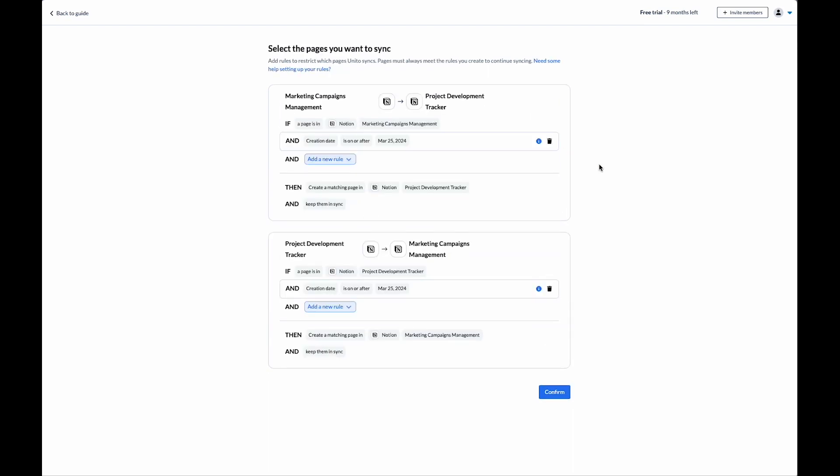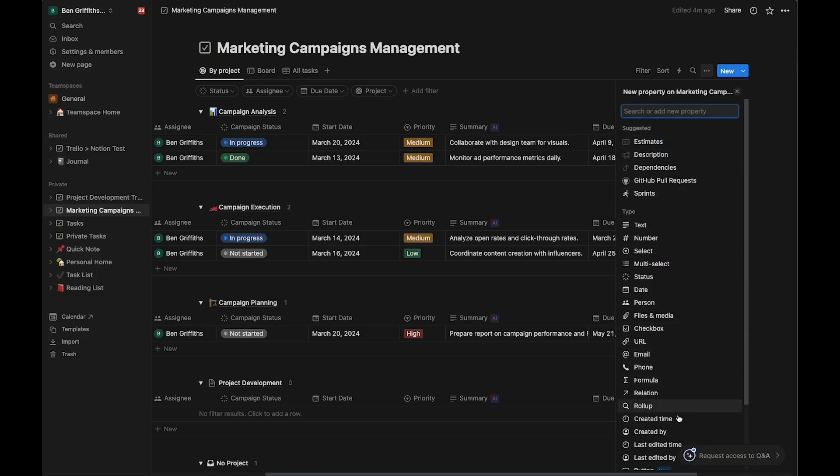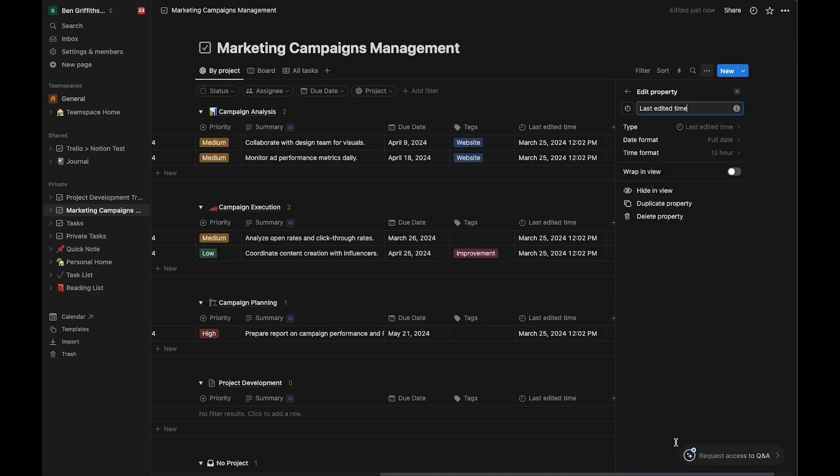Now, before we move on to the rules, in both of the Notion projects that I want to connect, I need to have a last edited time column set up. Great, let's get back to the flow.